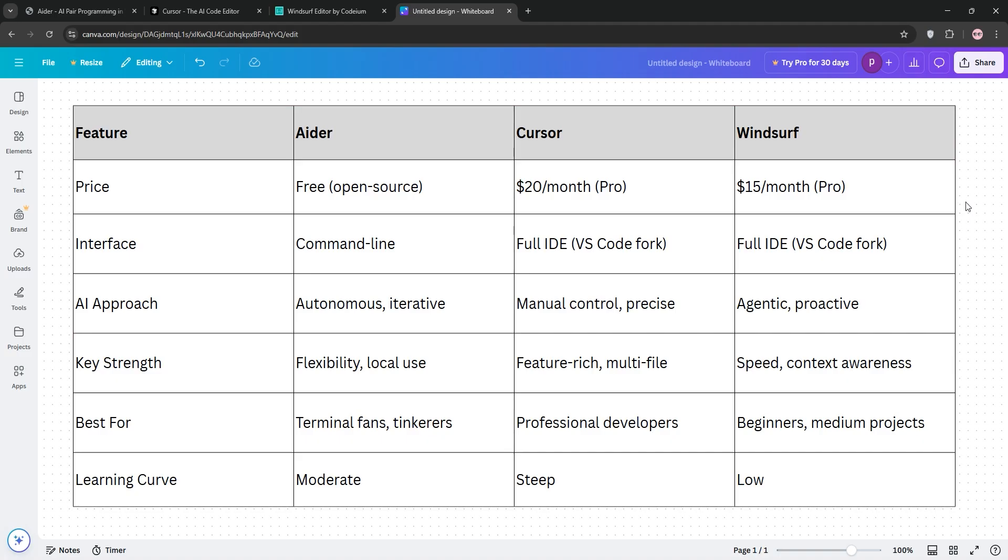Check out this chart for details. Bottom line? Aider for DIY coders, Cursor for pros, and Windsurf for ease and speed. Pick what fits your vibe. Thanks for watching, and let me know in the comments which one was your favorite.